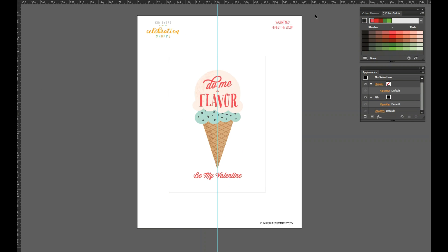Before we move over to Cricut Design Space I want to talk to you for a minute about your designs. I've been designing for my readers for a really long time but I've always designed and then uploaded everything as a PDF so it's very easy for people to download. I try to keep the cuts very simple so that people can cut it out with a pair of scissors or a straight edge.